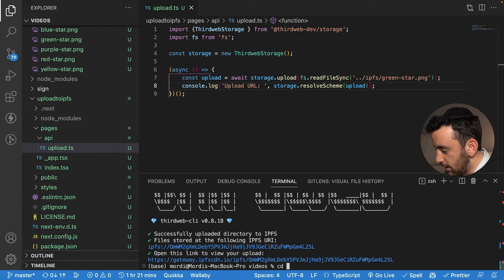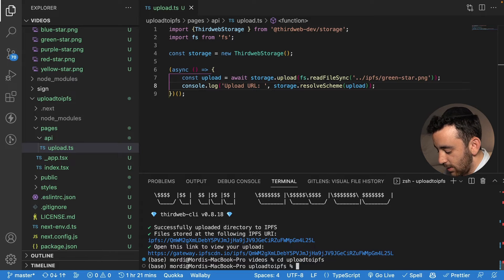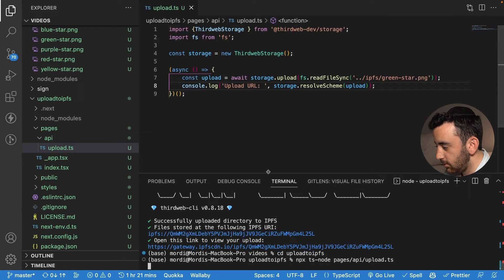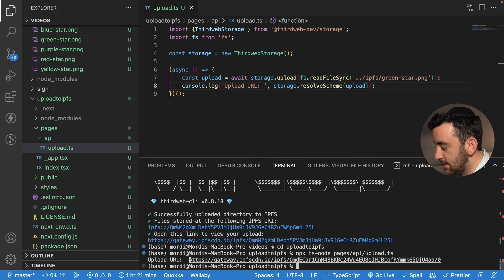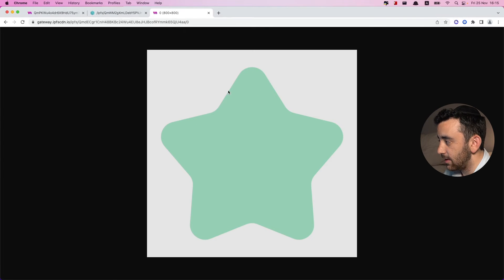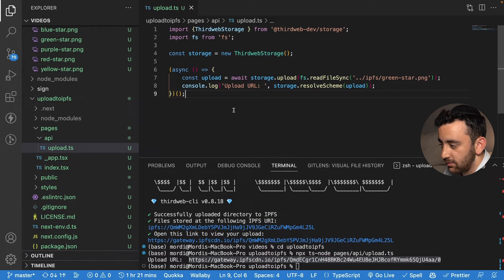Head over to your terminal and CD into the Next.js project — in my case, cd upload-to-IPFS. Then run npx ts-node and pass in the path to the function: pages/API/upload.ts. Hit enter to run it, give it a second or two, and you can see it logs out the URL returned from thirdweb storage. Copy that URL, paste it into Chrome, and this is the file we've uploaded to IPFS. Really simple to upload a file to IPFS from the backend.